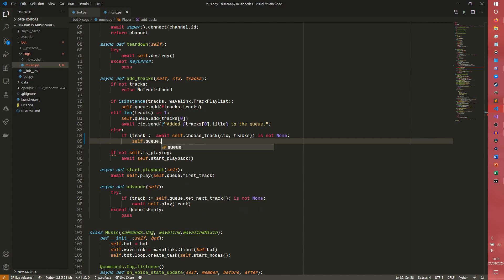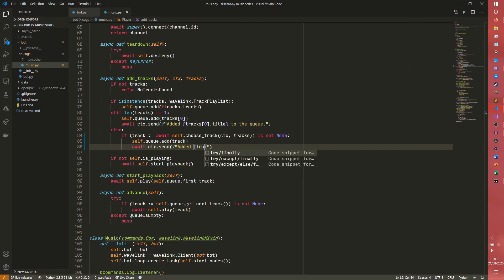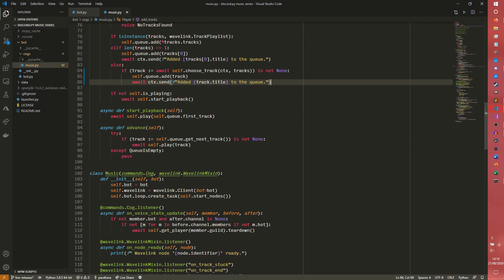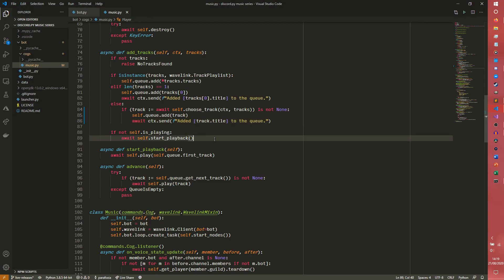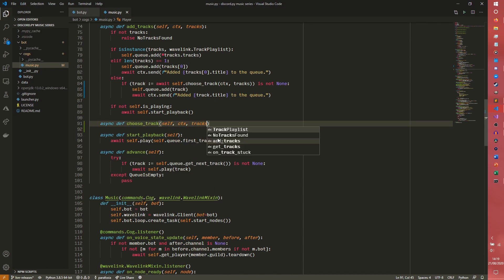We can do self.queue - I'm still doing that intentionally, I wonder how many people find that annoying. I do apologize if it actually annoys you, I just want to have some fun with these things. So we define choose_track taking self, ctx, and then we pass in the tracks.